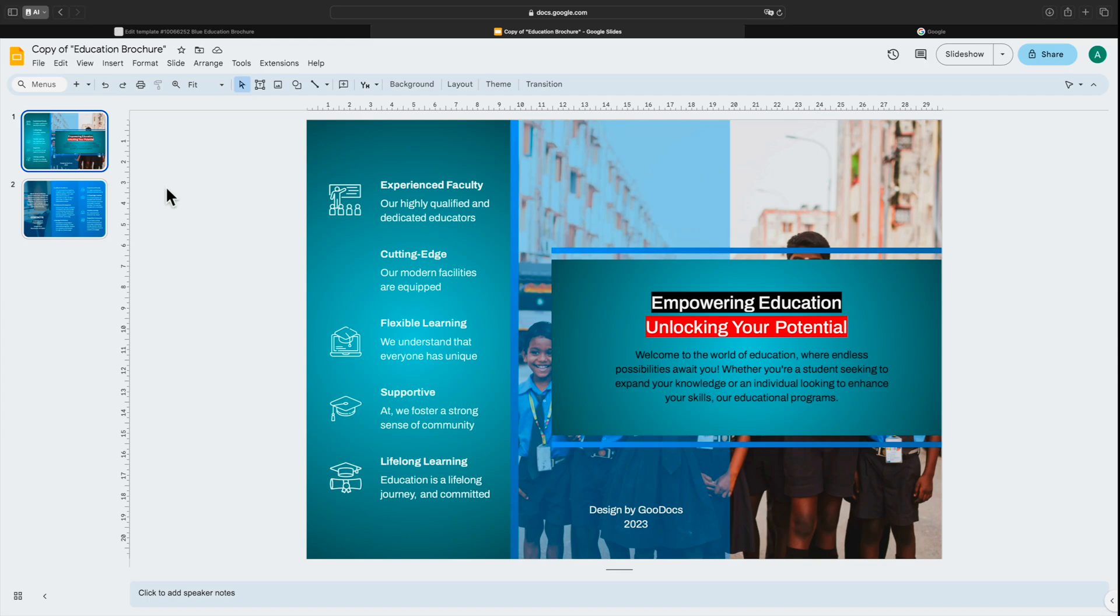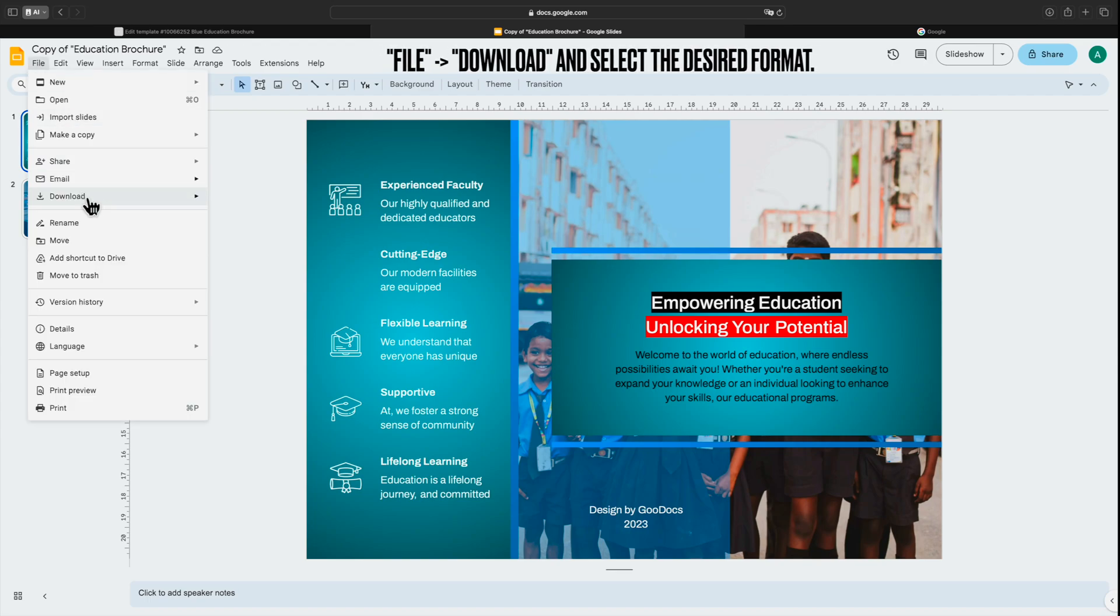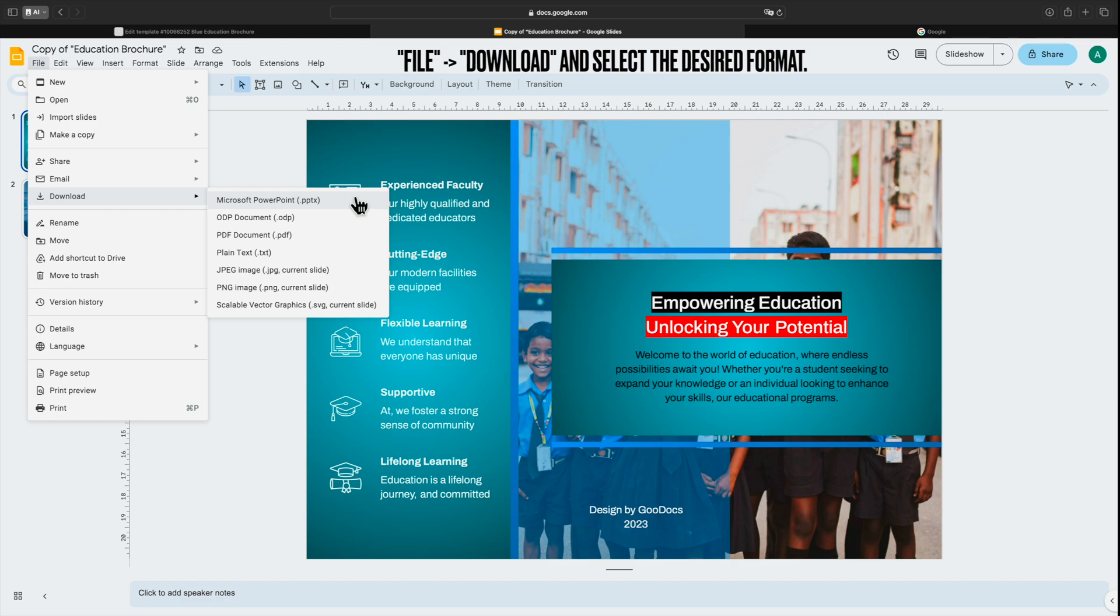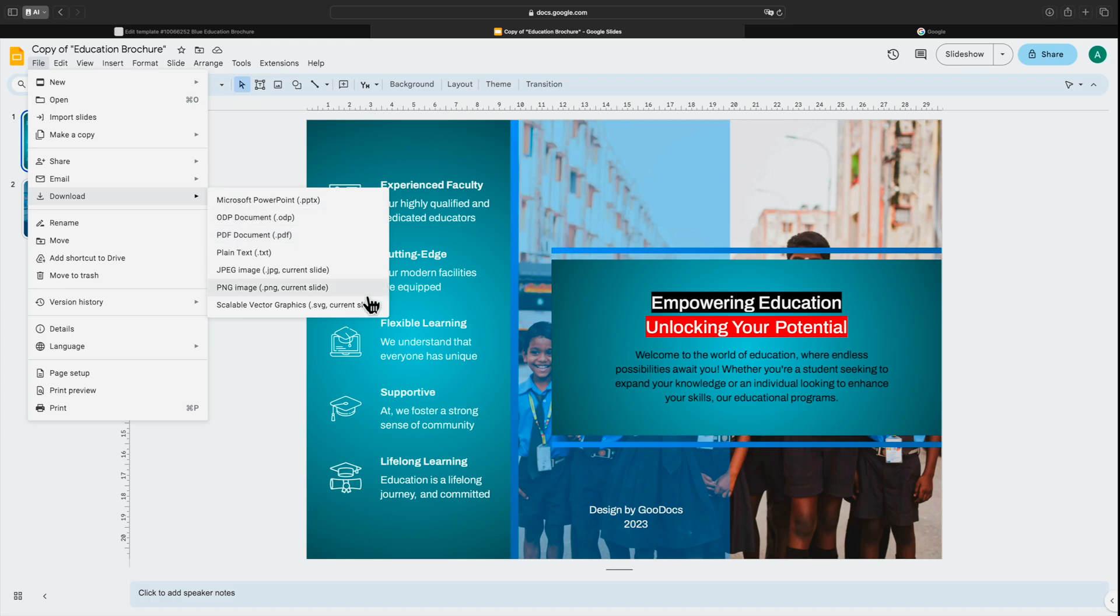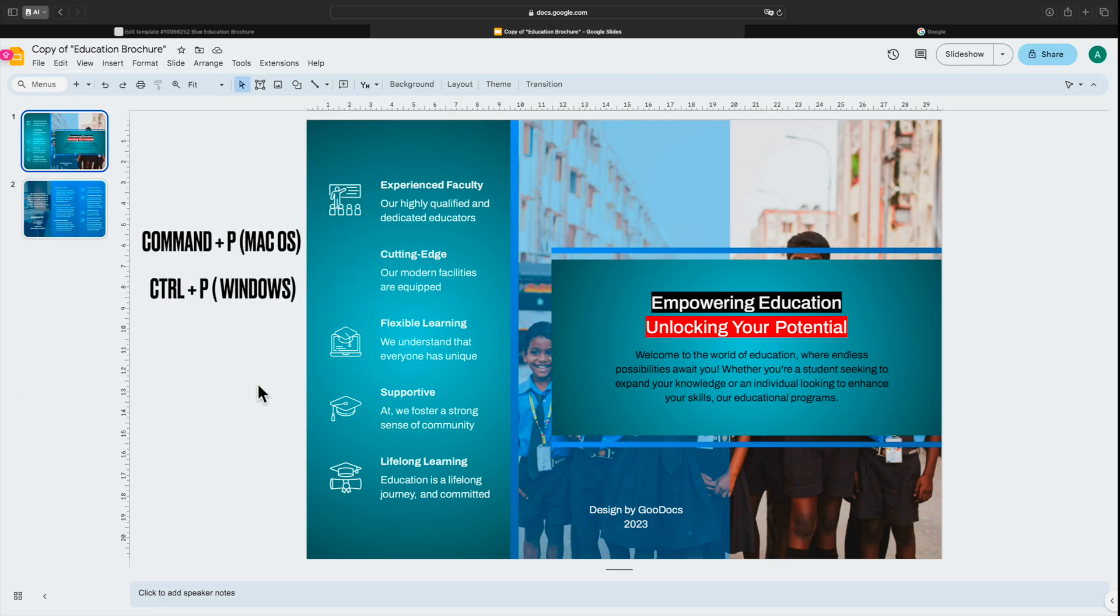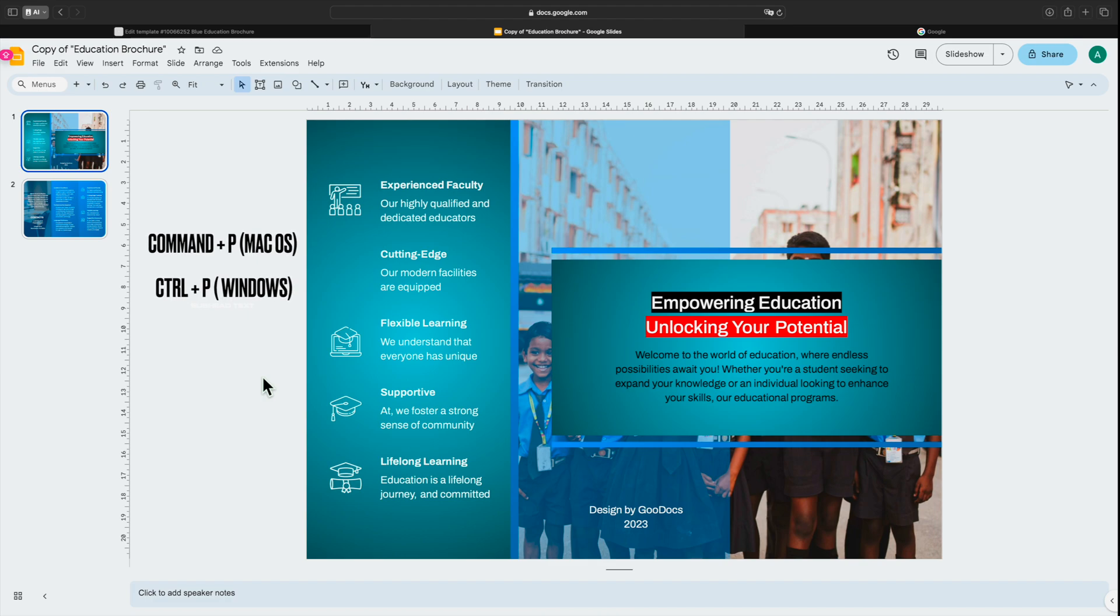Simply choose the corresponding format from the menu File, download and select the desired format. Additionally, note that the edited template can be utilized not only in electronic form, but also printed by pressing Command plus P on Mac OS or Control plus P on Windows. If you have any questions or need further assistance, feel free to ask.